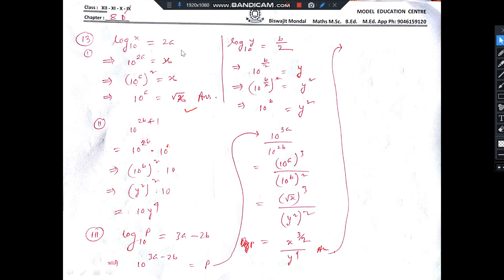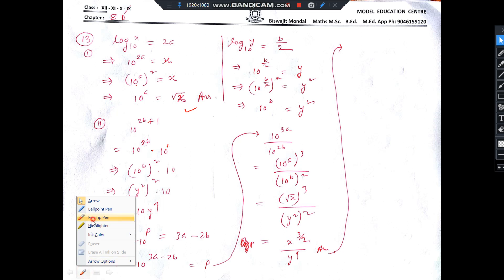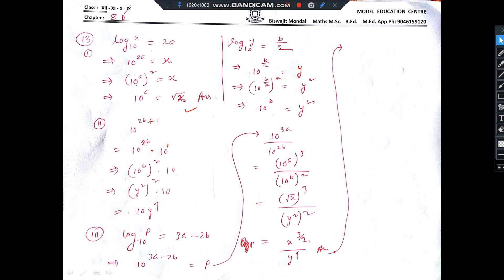Number 13. Given log x base 10 is equal to 2a. So this 2a will jump, so 10 to the power 2a is equal to x. Now this 2, if you take as whole square, so 10 to the power a whole square equals x. So 10 to the power a equals root over of x. This is one answer.